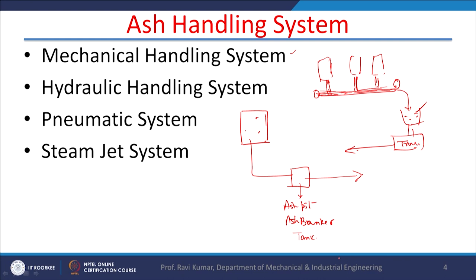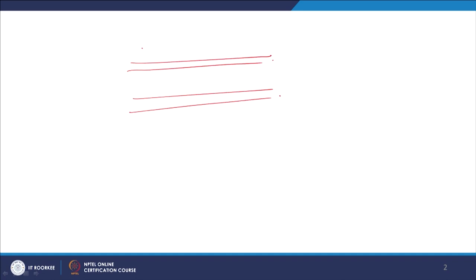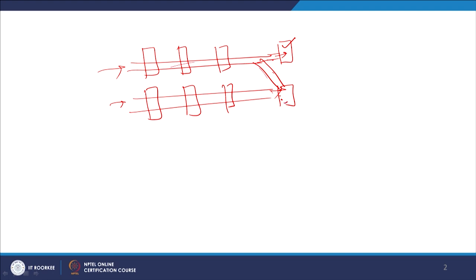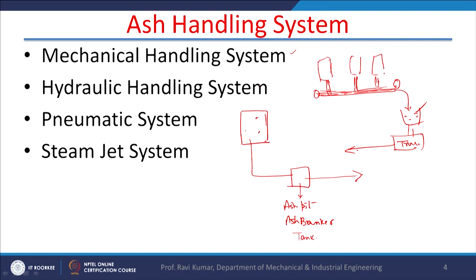There is a hydraulic handling system also. In the hydraulic system, there is a water trough and you can have a number of water troughs. Coal ash comes from the source, water comes from one side with forced circulation, and there are sumps where water and ash are dumped. Sometimes more than two or three sumps are used so that when one sump is filled, flow is diverted to another sump while the first sump is being cleared. This is the hydraulic system used for handling ash in thermal power plants.